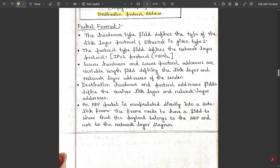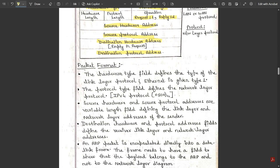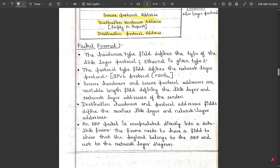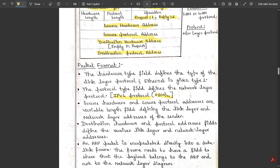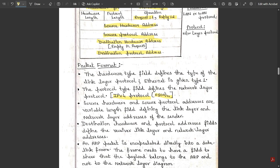Now let's look at the packet format in detail. The hardware type field defines the type of link layer protocol — internet is given type 1. The protocol type field defines the network layer protocol; for IPv4, the hexadecimal symbol is 0x0800. Source hardware and source protocol addresses are variable-length fields defining the link layer and network layer addresses of the sender. They act on the sender side, while the destination hardware and protocol address fields define the receiver's link layer and network layer addresses.